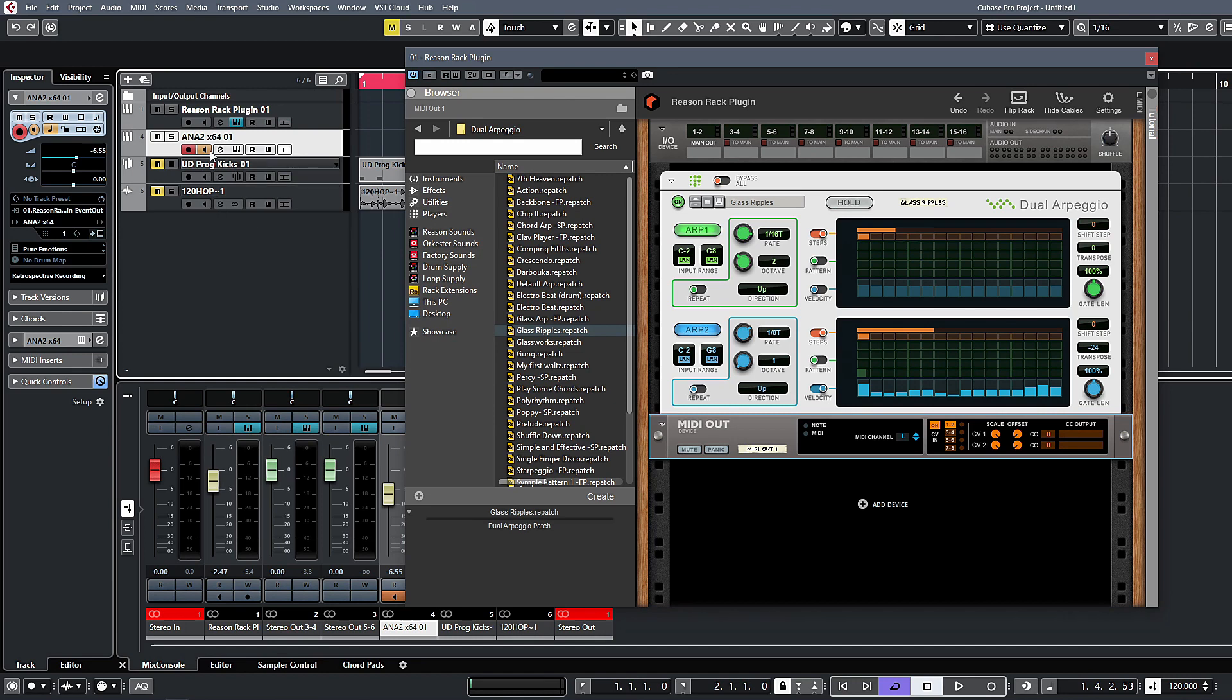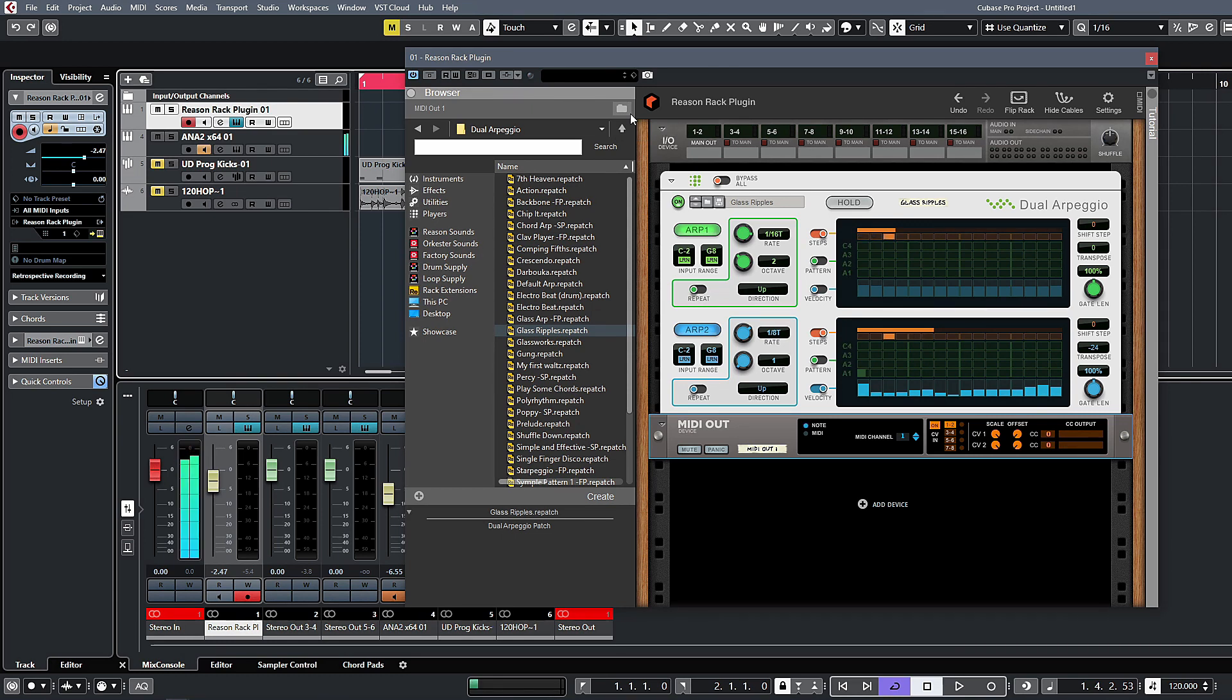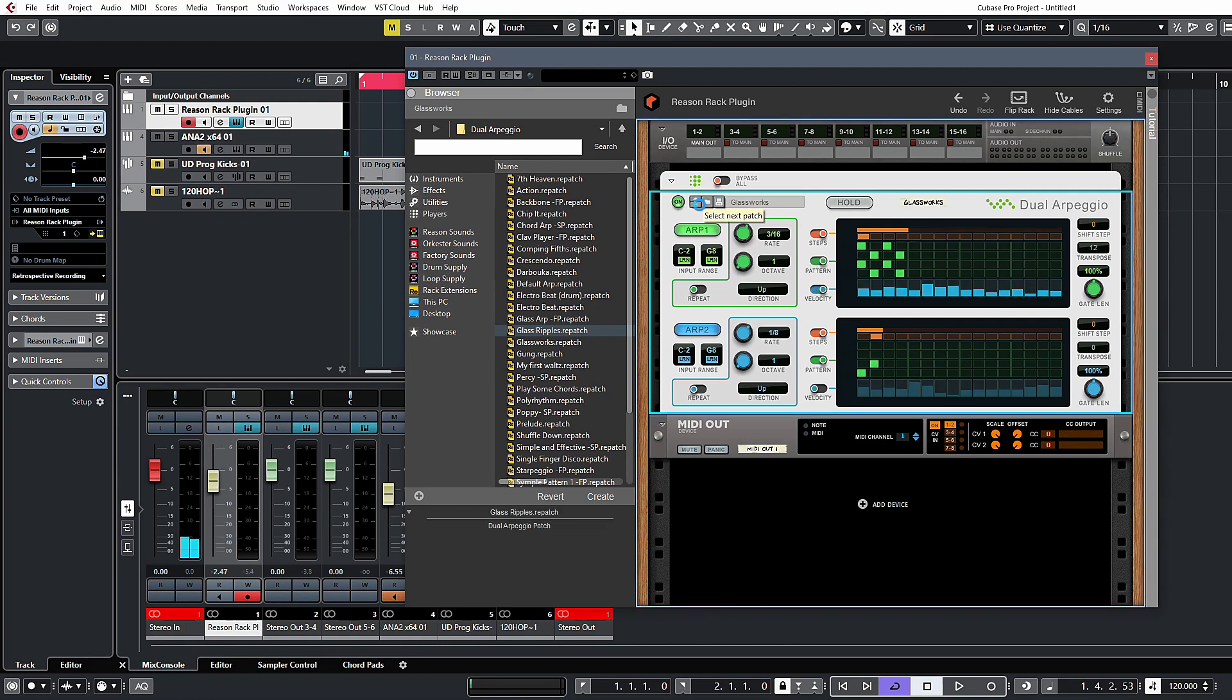So what you want to do now is then just enable the monitor on the Anna instance that we have here, and then we can jump back to the Reason rack plugin now and play a couple of notes on the keyboard. So now we have the rack actually controlling that instance of Anna that we have.